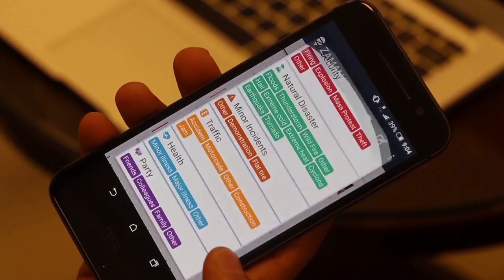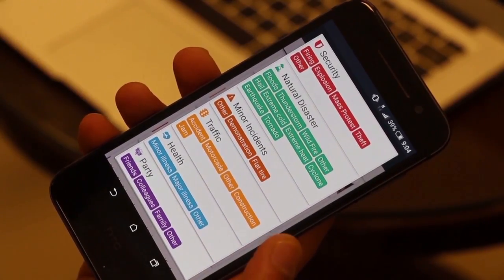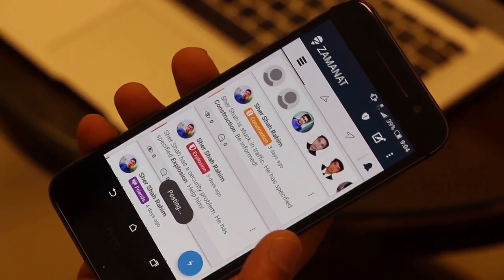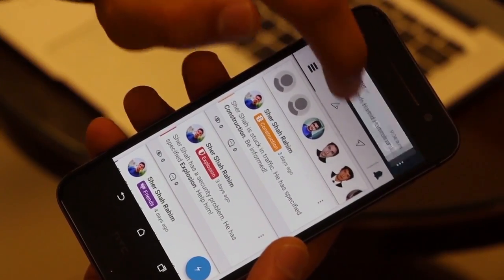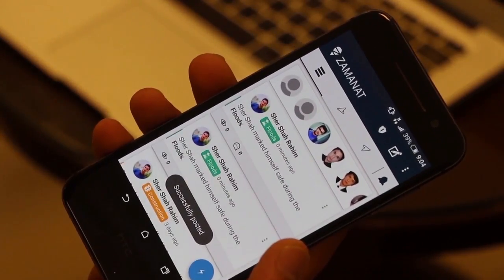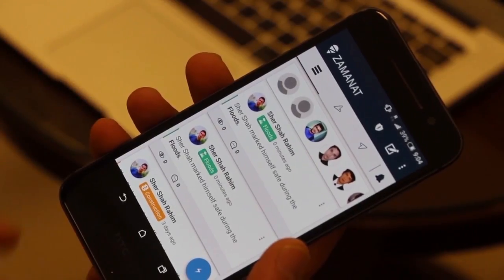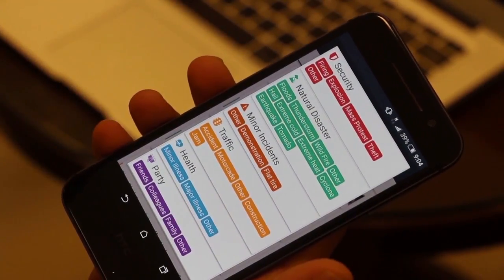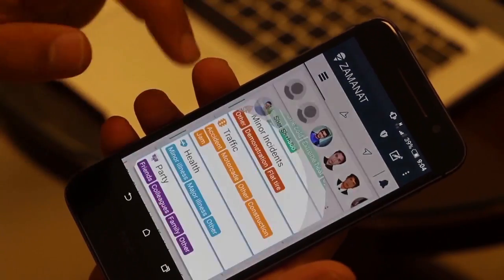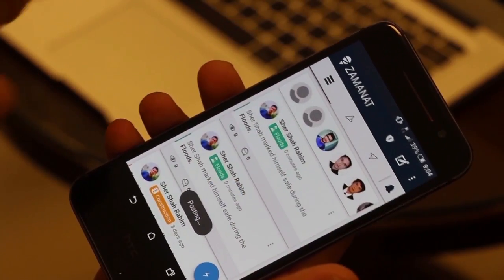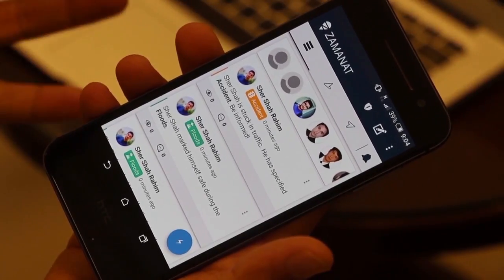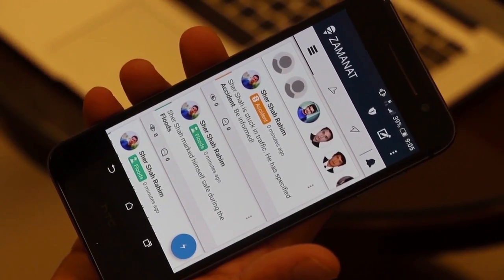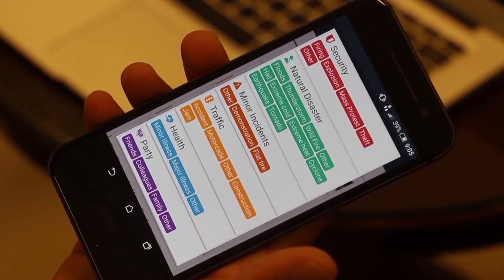So let's say I click on the quick share button and there is a flood — I click on 'floods' and it posts a message on my behalf. It notifies all of my friends or family members that I marked myself safe during the floods. Or let's say there is a traffic accident and I don't have time to call anyone — I simply click on the accident button and it shares that I am stuck in traffic with an accident.